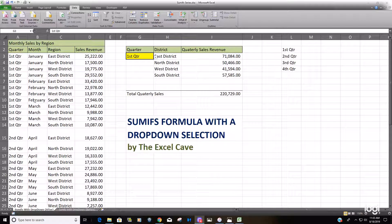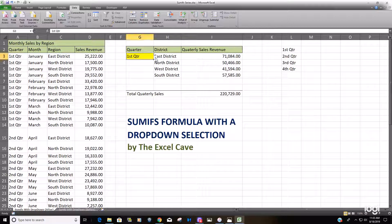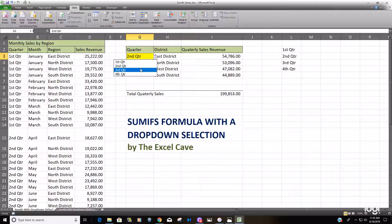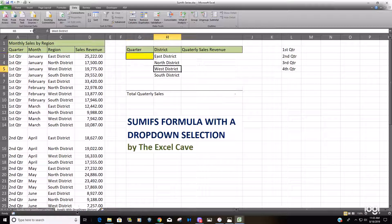In this example we have a list of monthly sales by region by quarter, and you can see here we want to create a drop-down list that summarizes the quarter. You can just select from it and the sales revenue adjusts — it does the SUMIF based on your selection of the quarter from the drop-down list.